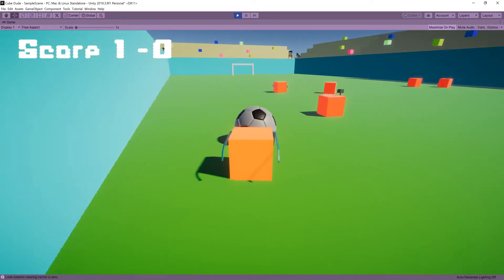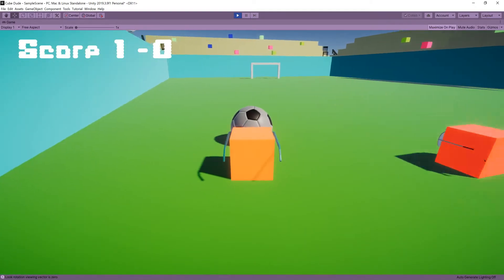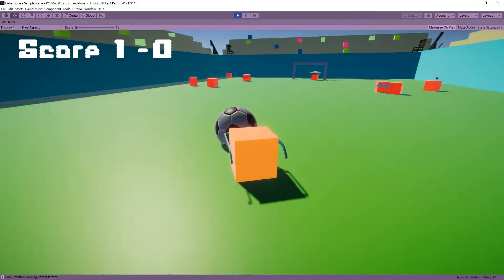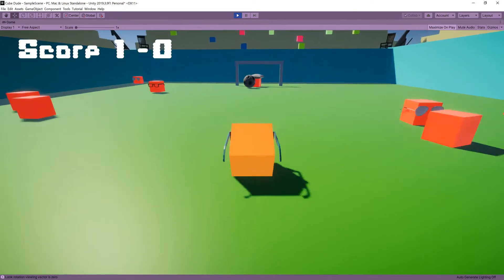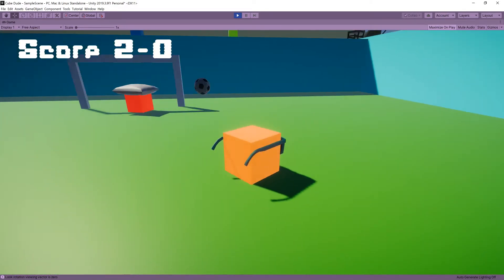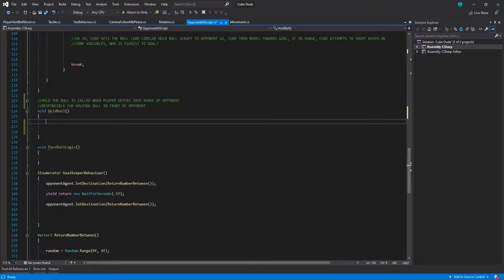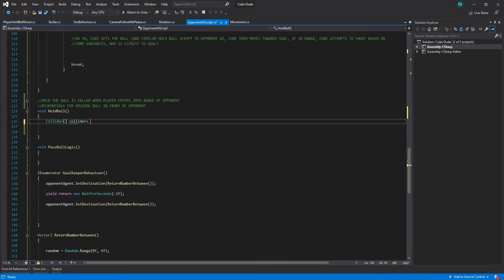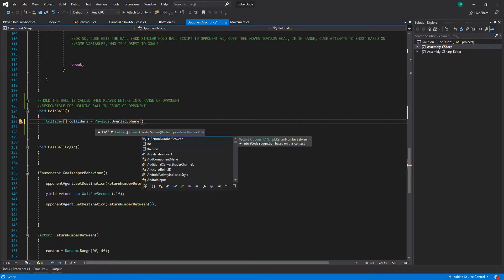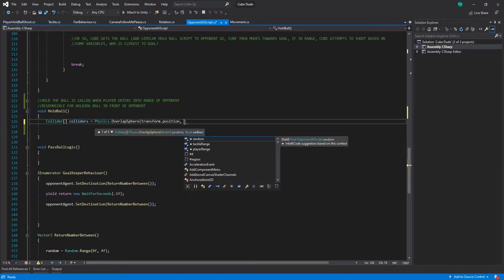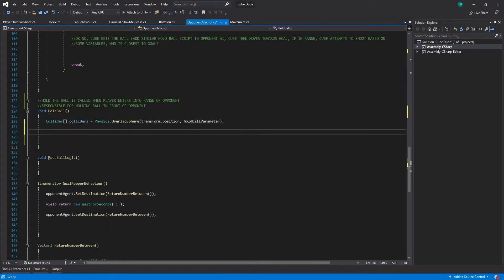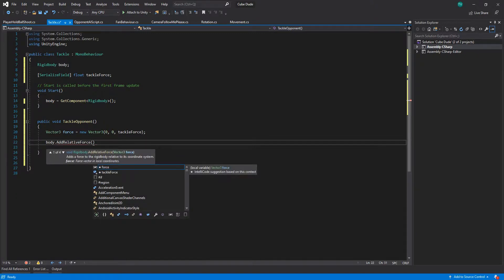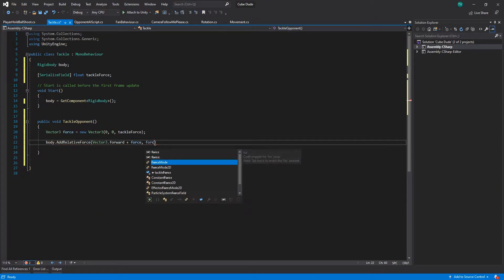Moving forward with the game, I decided to revisit the AI logic because at the moment the opponents were terrible. I added logic so that the opponent can also hold the ball and tackle. The tackling didn't really work for either me or the opponent, so I scrapped it — now you just run into the player and steal the ball.